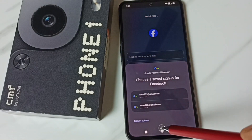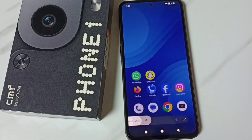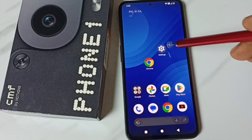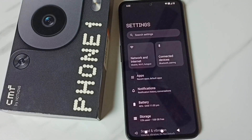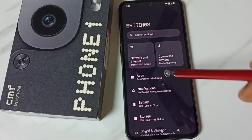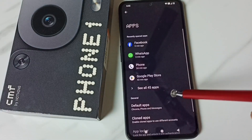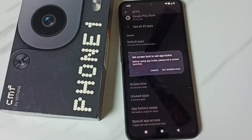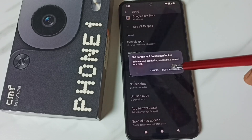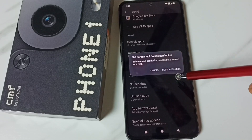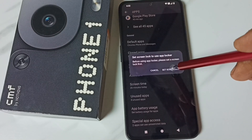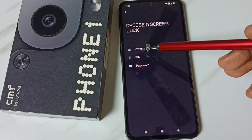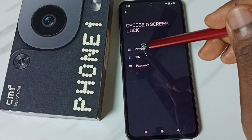First, go to Settings and tap on the Settings icon. Then go to Apps, scroll down, and tap on App Locker. Tap here, then tap on 'Set Screen Lock.' First we need to set a screen lock — tap here. We can select one option from here; let me select Pattern.